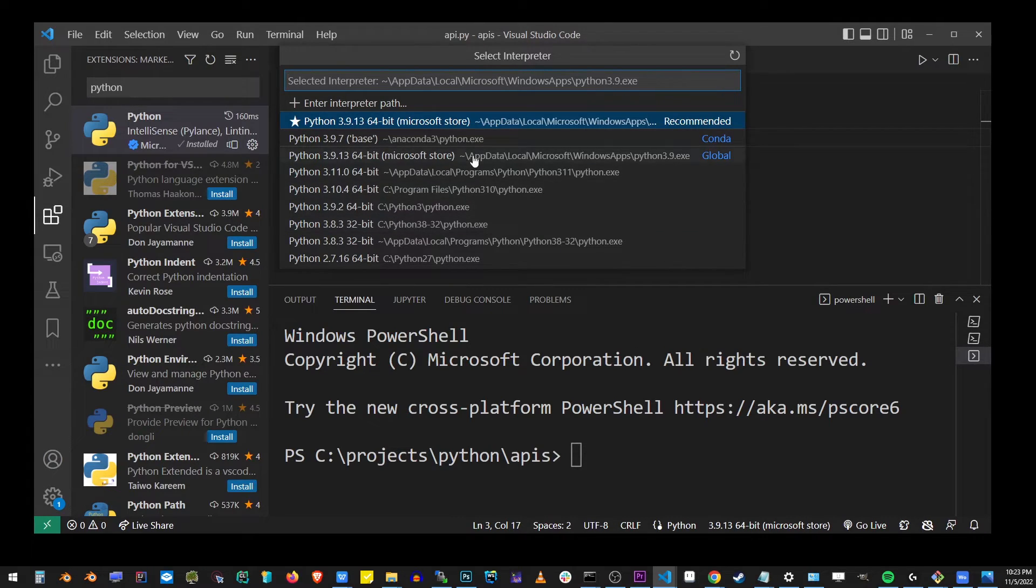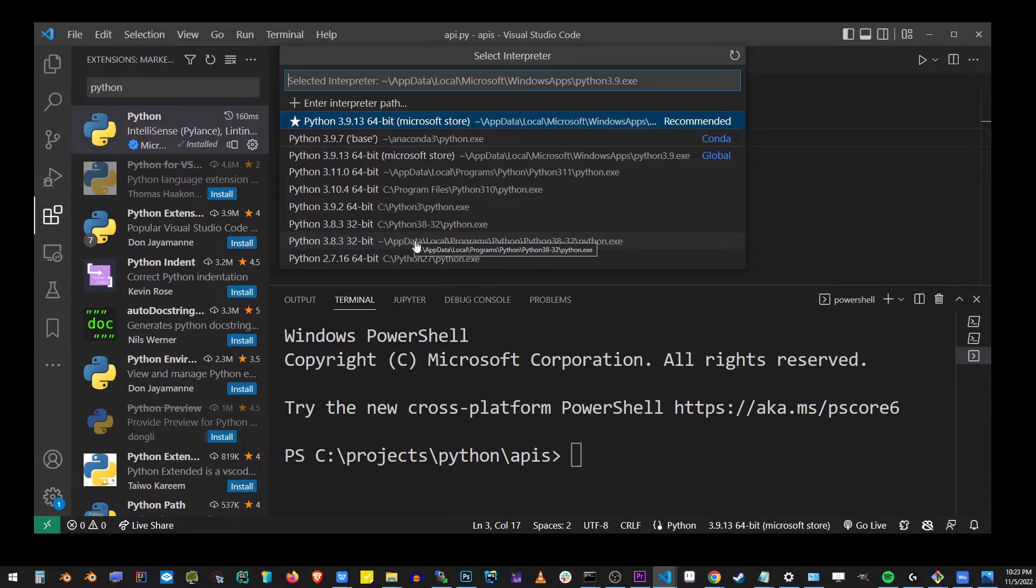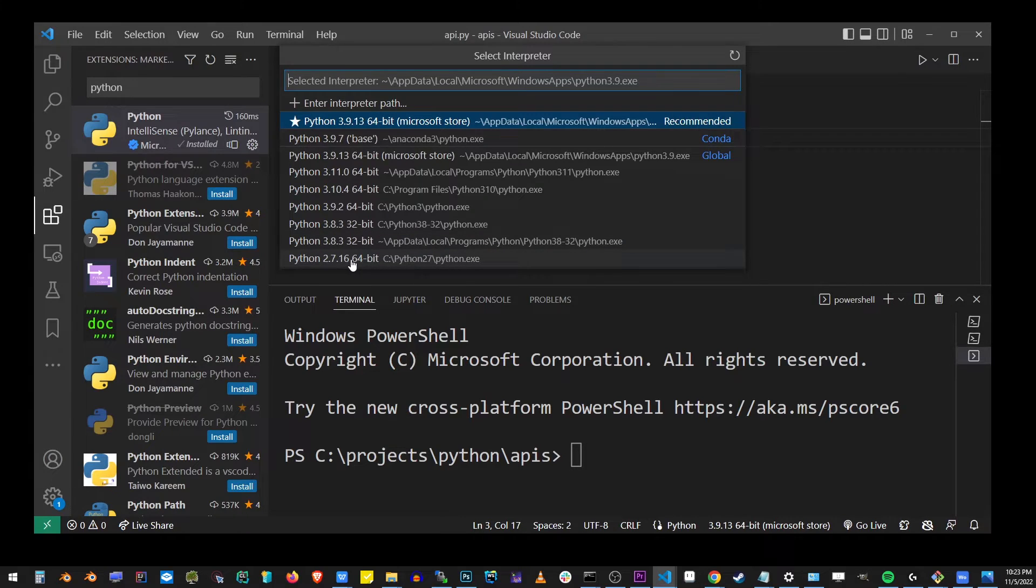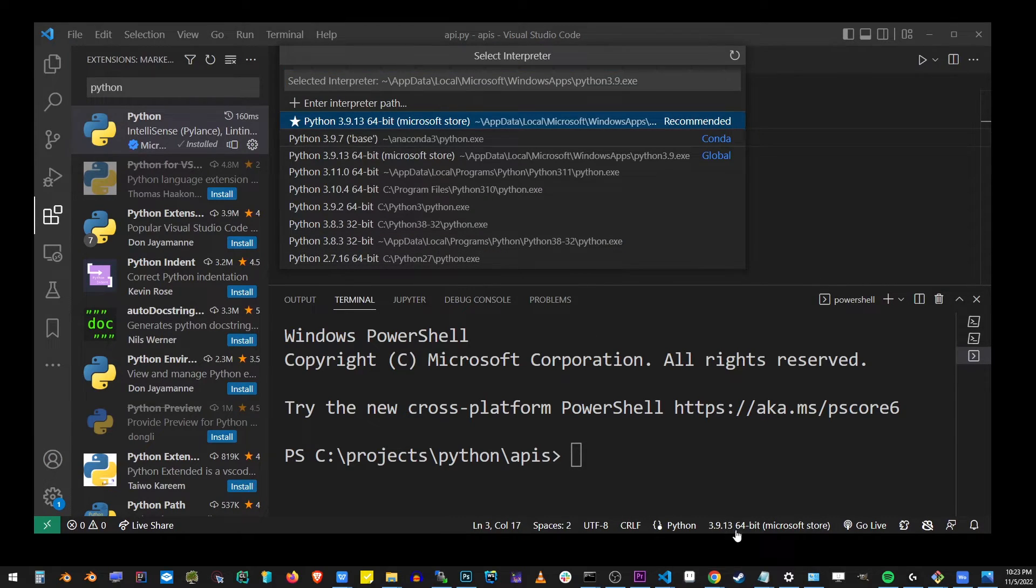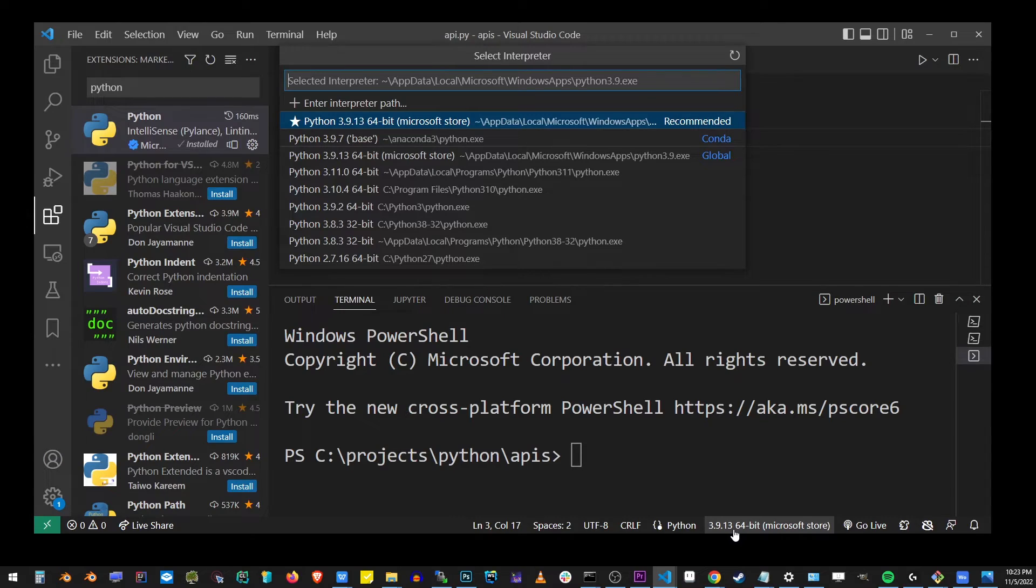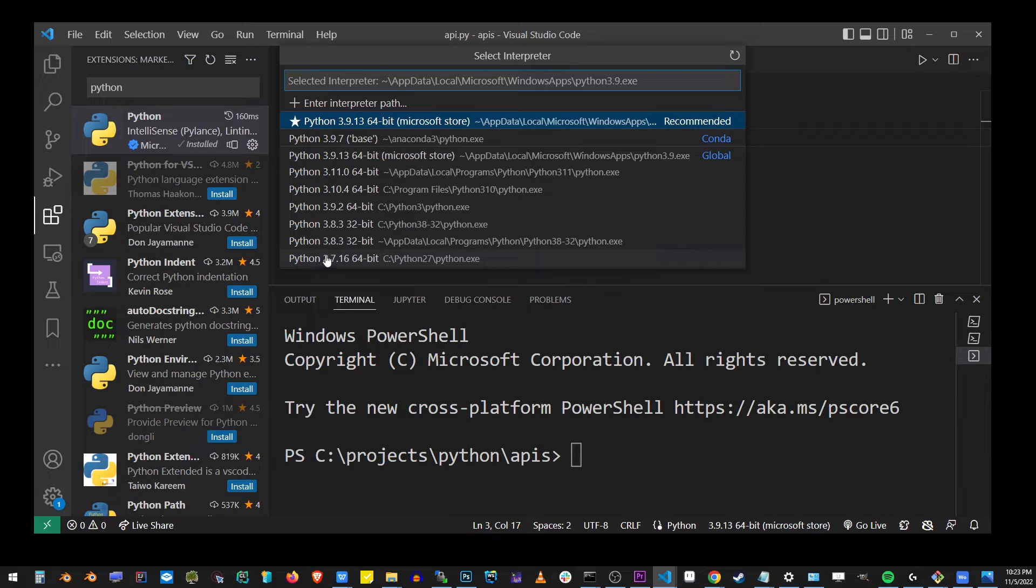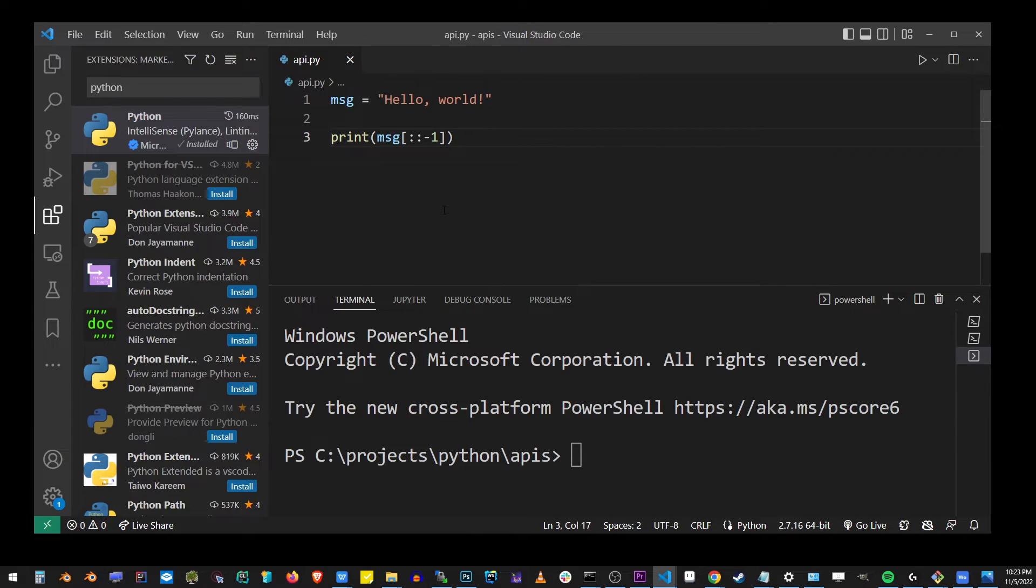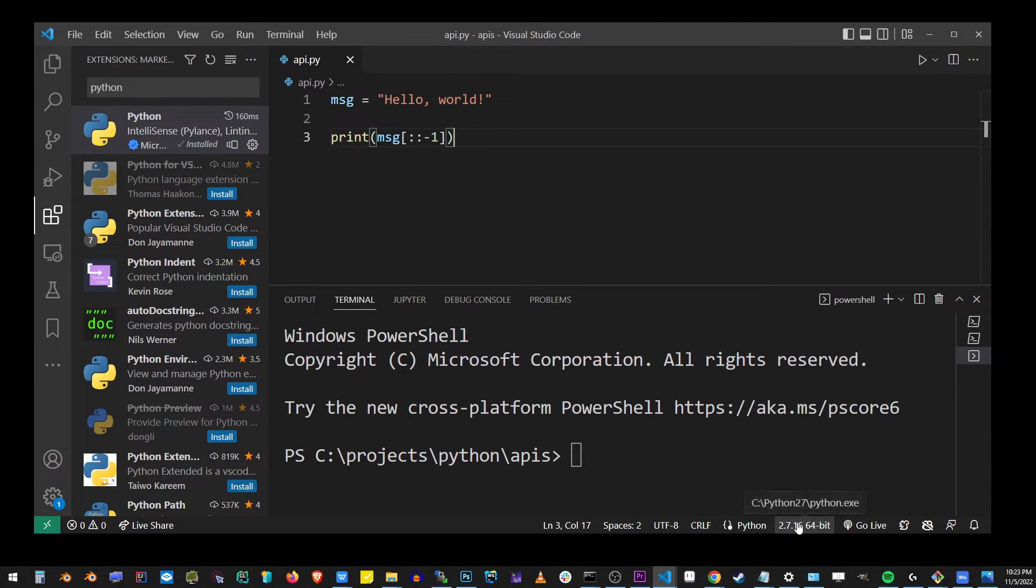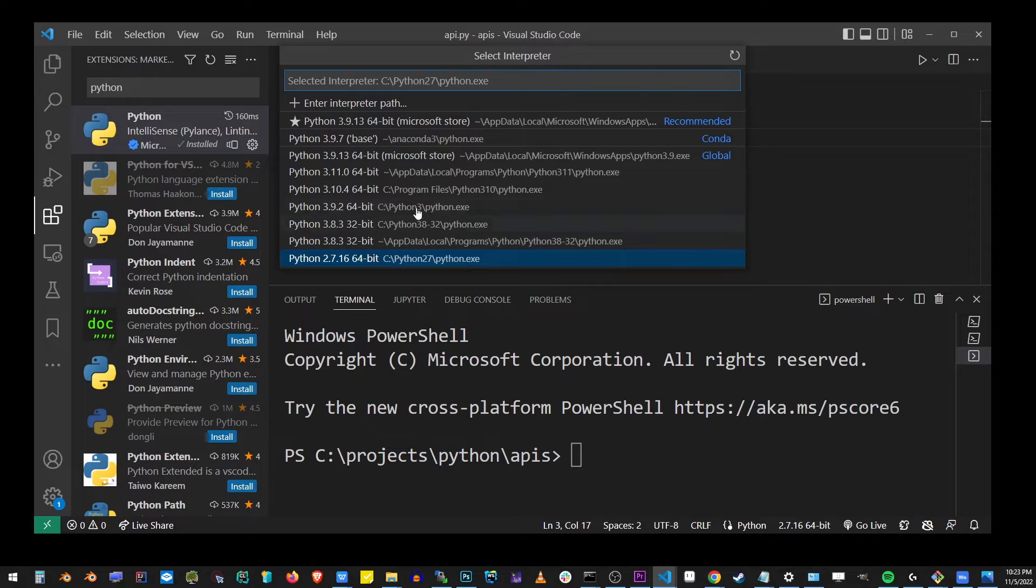Here I have 3.8, 3.10, and all of those different versions I installed making tutorials. All you have to do is click on this button and select a version of Python that you want to use for this project. This is how you change your Python version in your VS Code project.